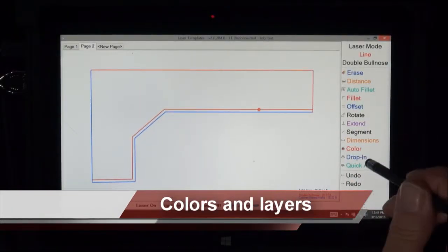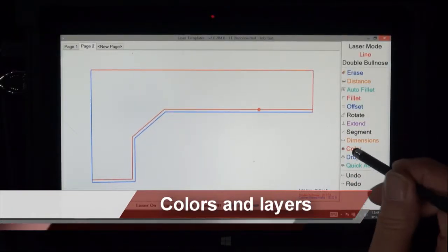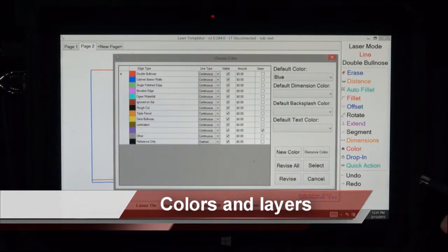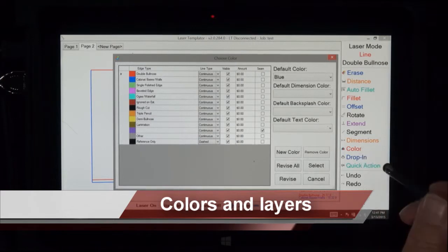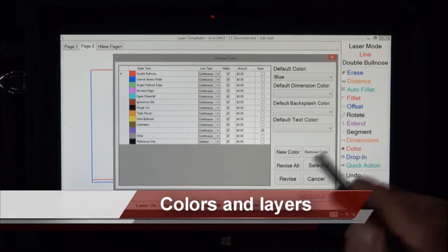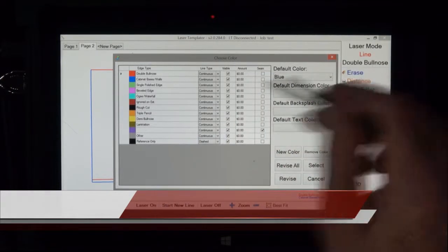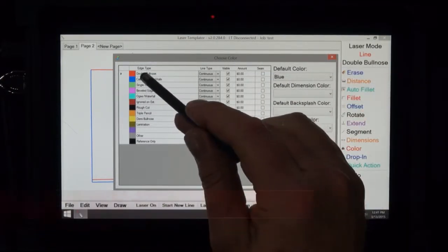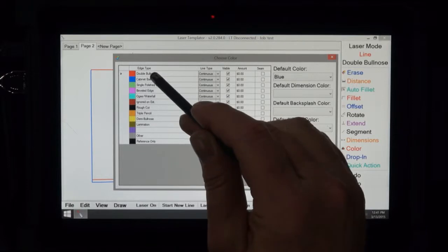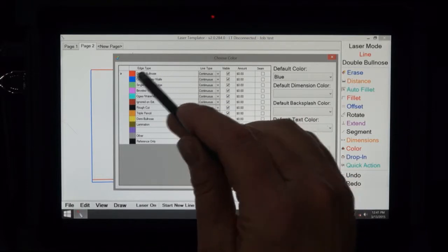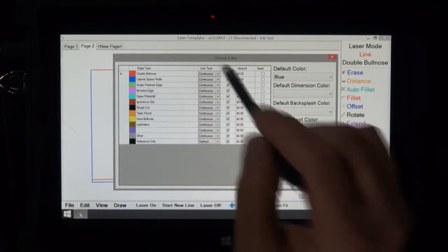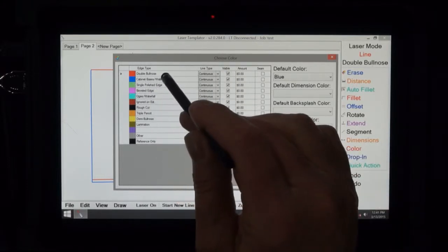Now we're going to talk about colors. There's a lot that can be done with colors here. We touch the color icon here and notice right now we're in red which you can call double bullnose or whatever you want to call it.